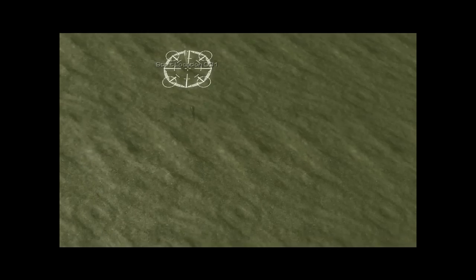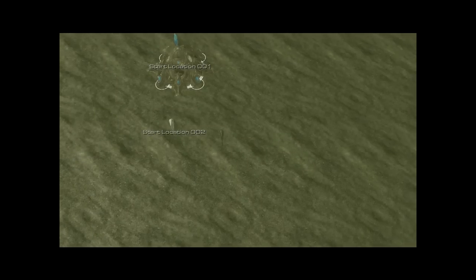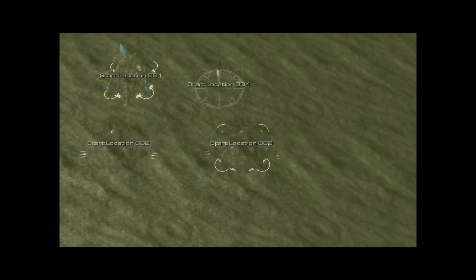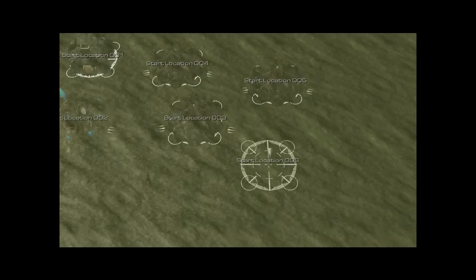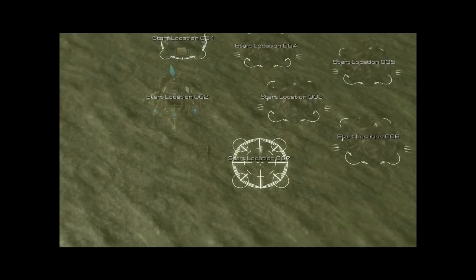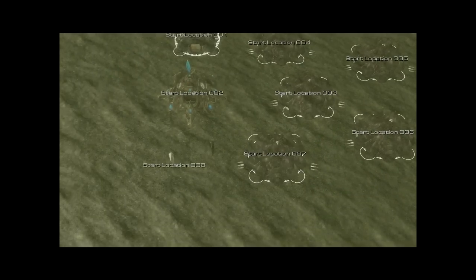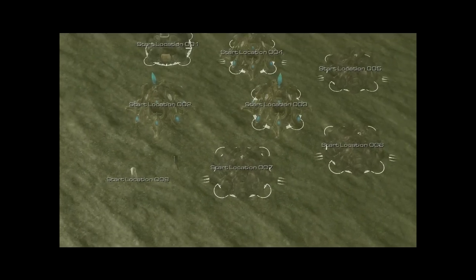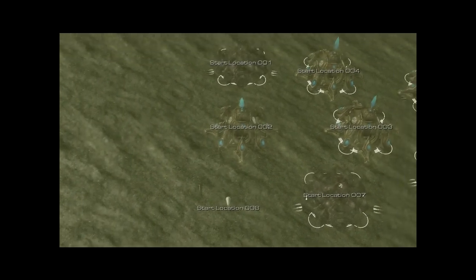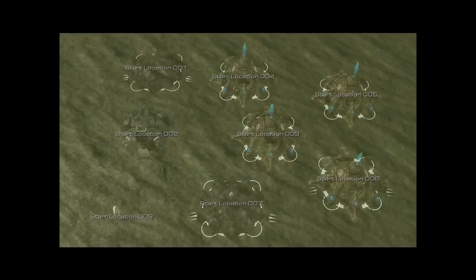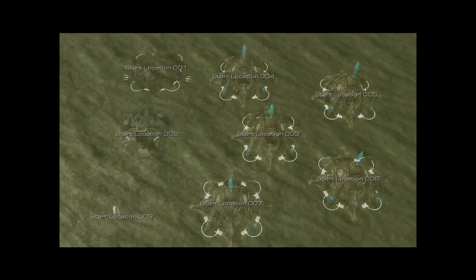Also, you can use it for other people's start locations. It goes for one, two, three, four, five, six, seven, eight. So it's for 4v4, and that's about it.